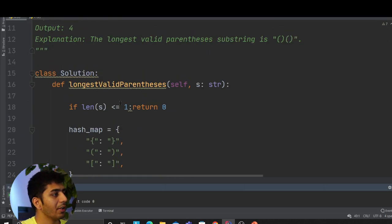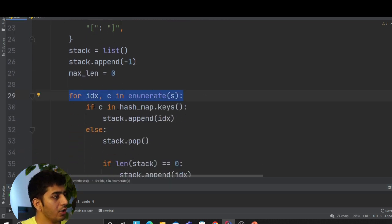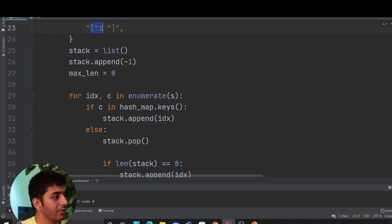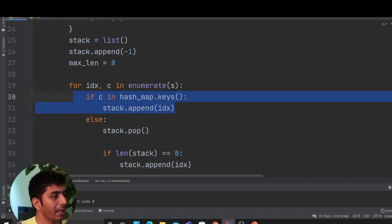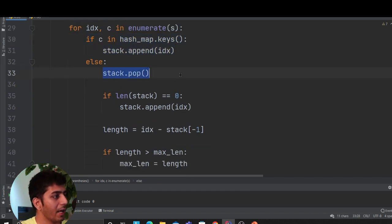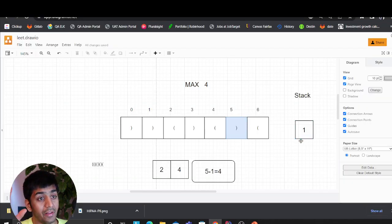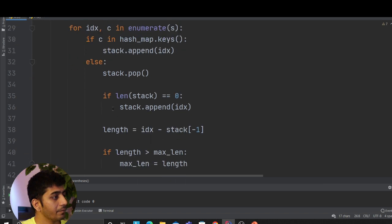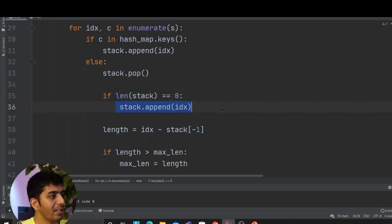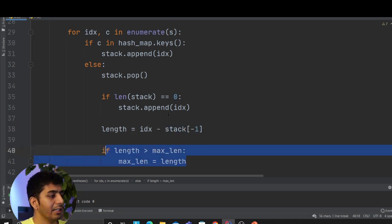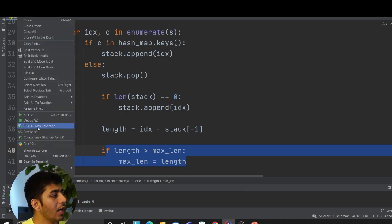The same logic is programmed here. We iterate and check if it's an open bracket. My hash map has open brackets as keys, so I ask: is it an open bracket? If it is, we append to the stack. If not, we pop the stack. That's why we initially append negative one. Then we check the length of the stack — if it's zero, we append the index. Then we calculate the length as current index minus stack's last element, compare, and update the max length.